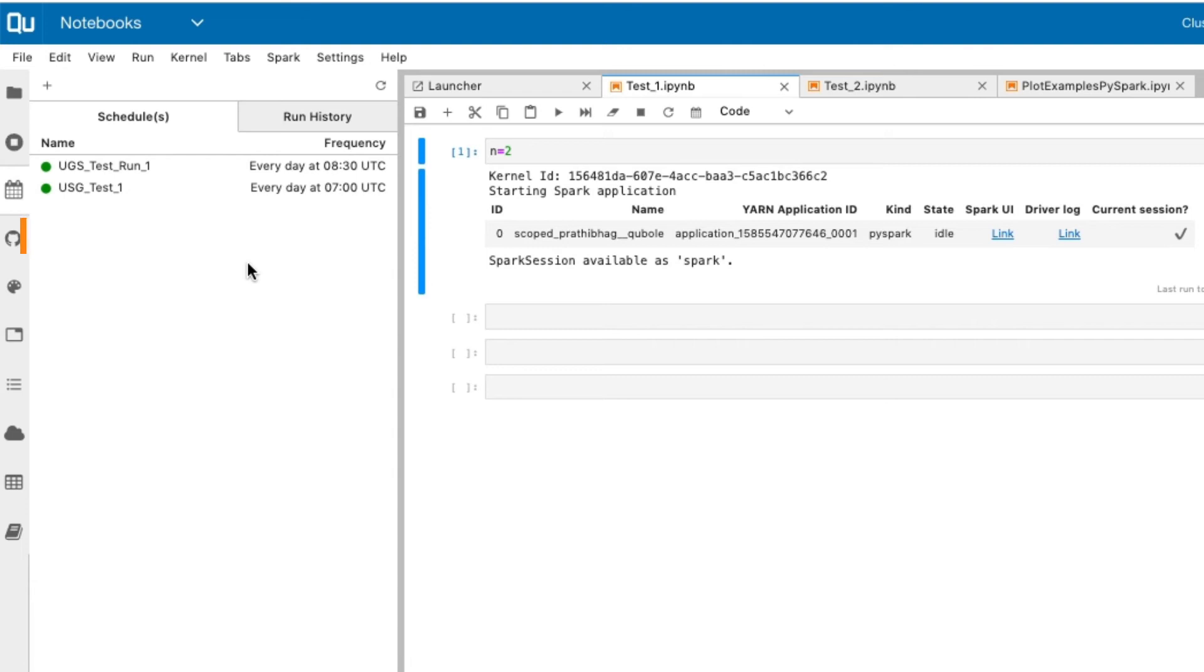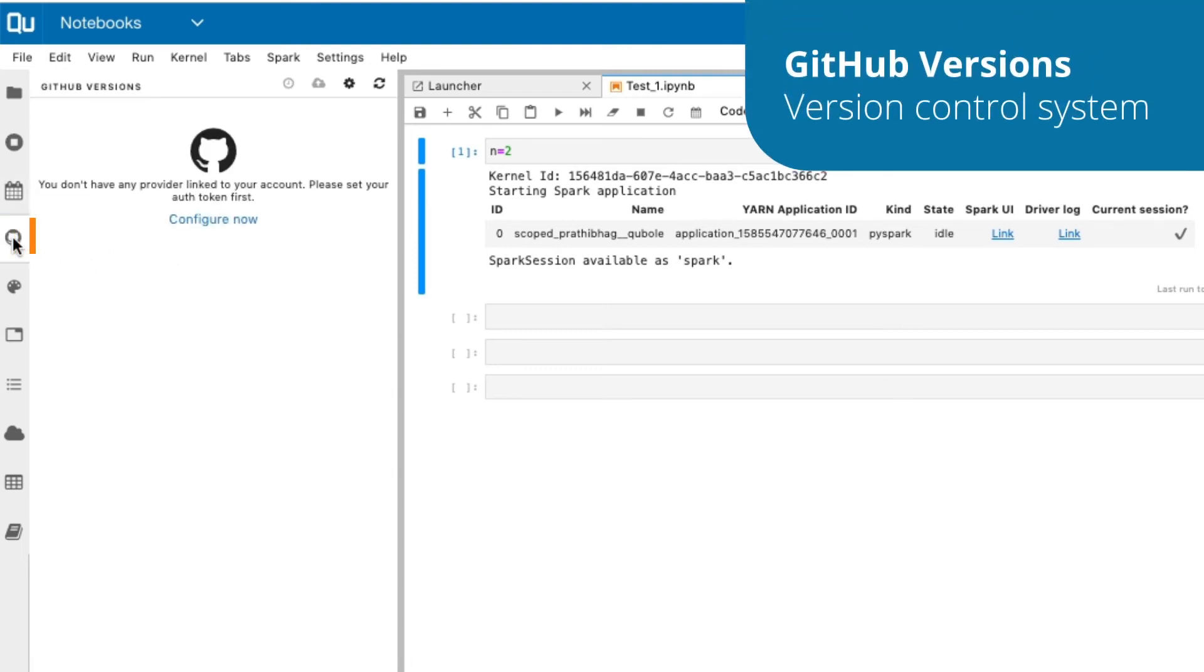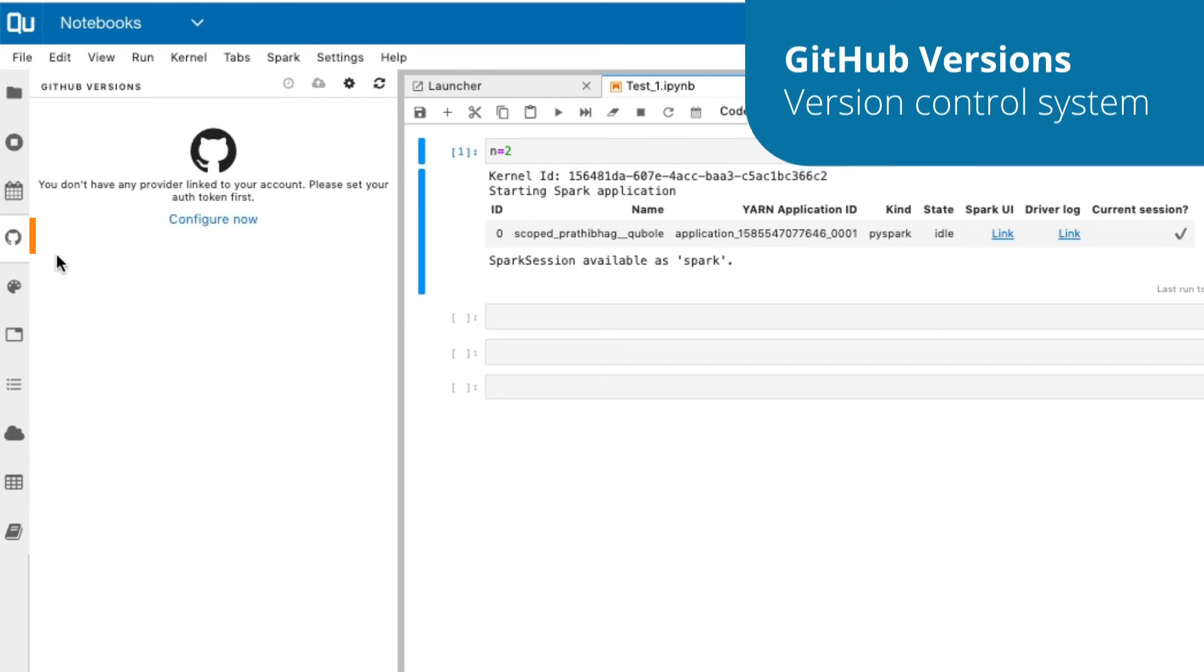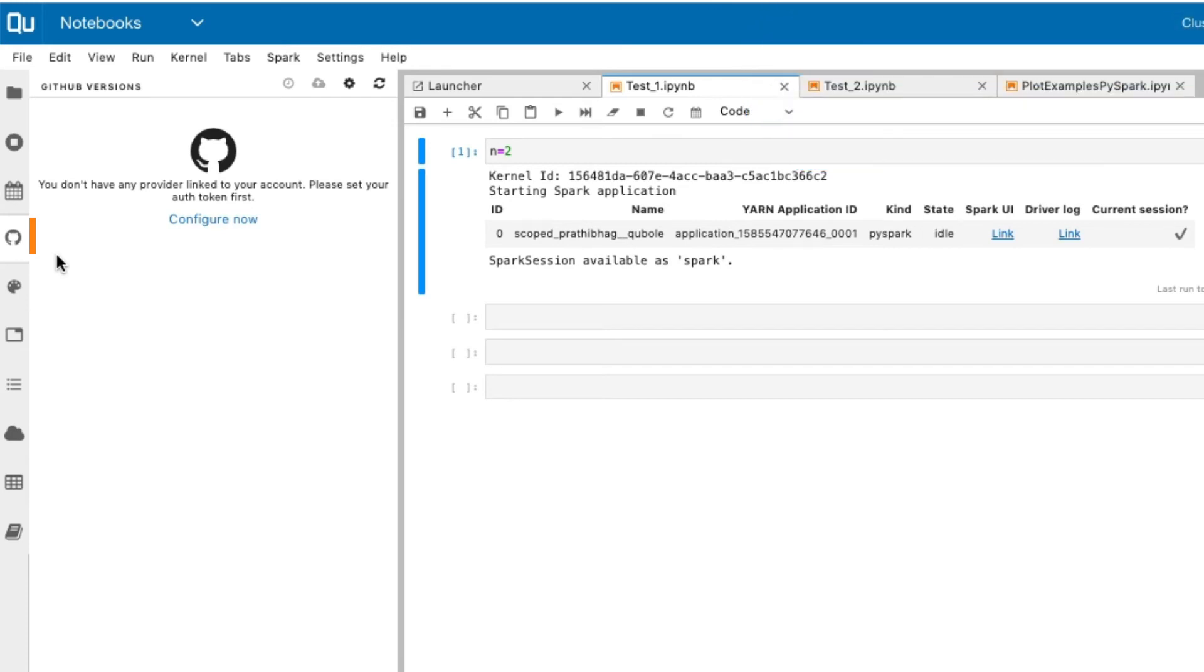GitHub Versions is a version control system for your notebooks in the QDS platform. It is a repository to save the revisions of your notebooks. If GitHub is configured for your account, you can perform actions like pushing the revisions of the notebook to the GitHub repository, viewing and comparing the previous versions of the notebooks, etc.